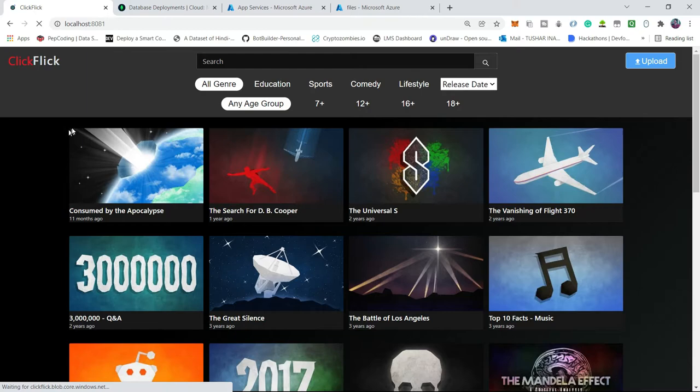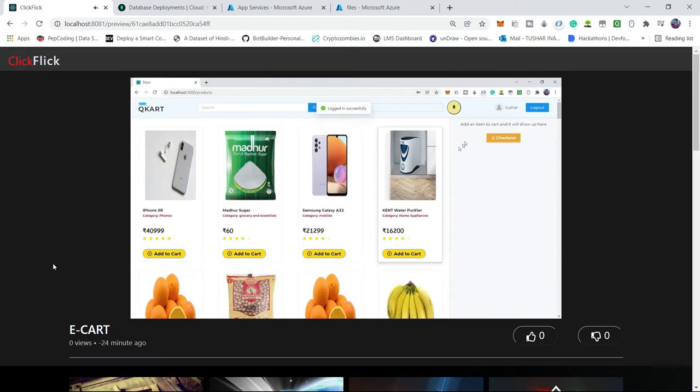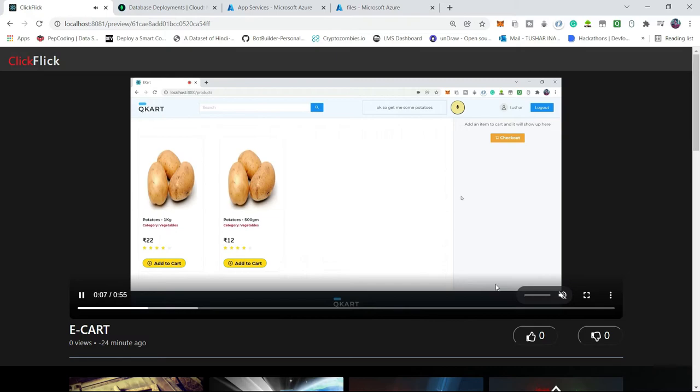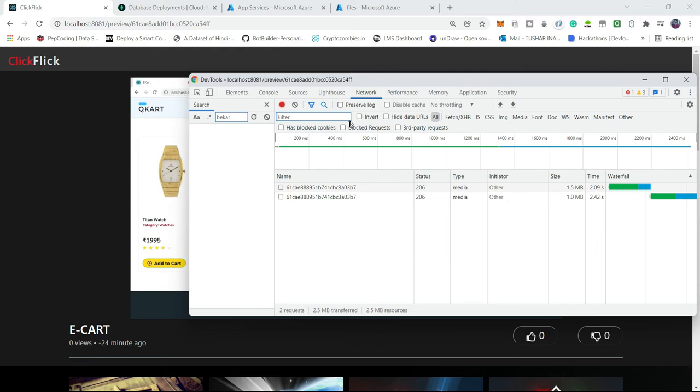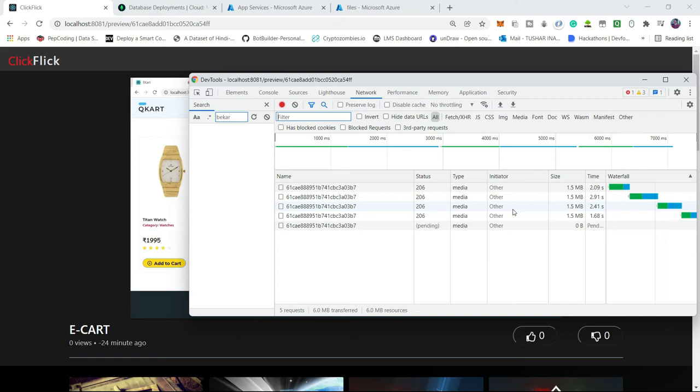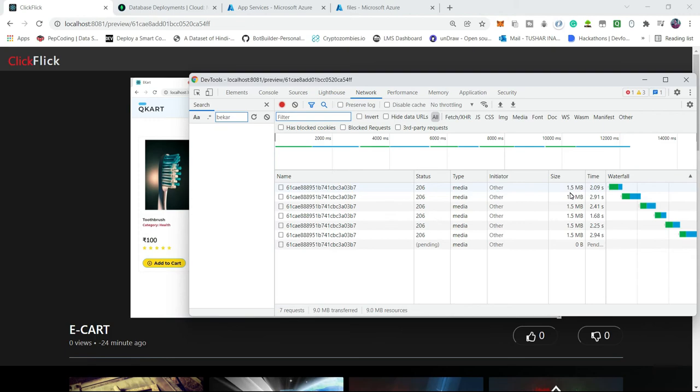Meanwhile, we can also see in our inspect that this video has been streaming in chunks. So you can see here that multiple chunks are incoming from the streaming server. And at a time, every chunk is of 1.5 MB. So yeah, seems like it is working without any buffering. We can also go back and all that.